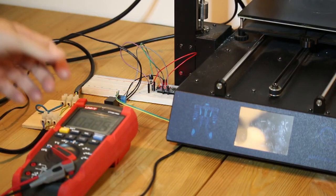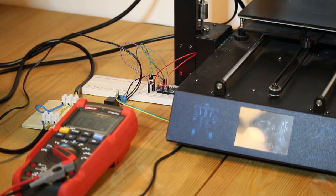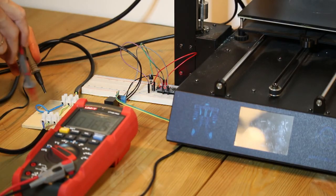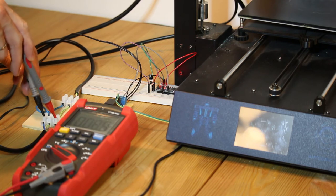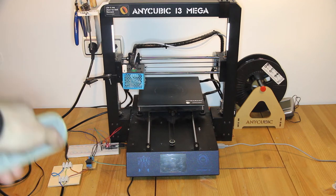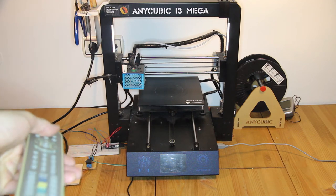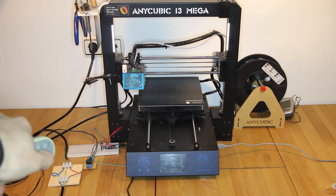I first tested everything with mains voltage disconnected from the relay, and then I switched it on. The relay does its click when I press the power button on my TV remote.